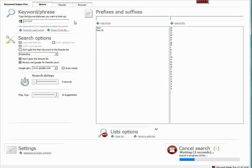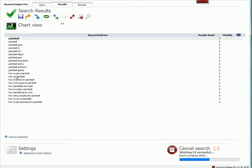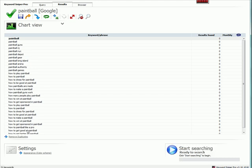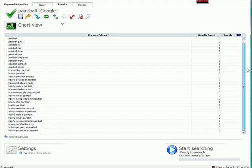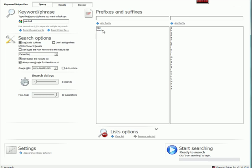So what it's doing is now, it's going out and it's getting these questions for me. So you can see we've got how to play paintball, how to paintball, how to dress for paintball, how to be good at paintball, how to make a paintball, how to get sponsored in paintball. Now, I've not even touched the tip of the iceberg.